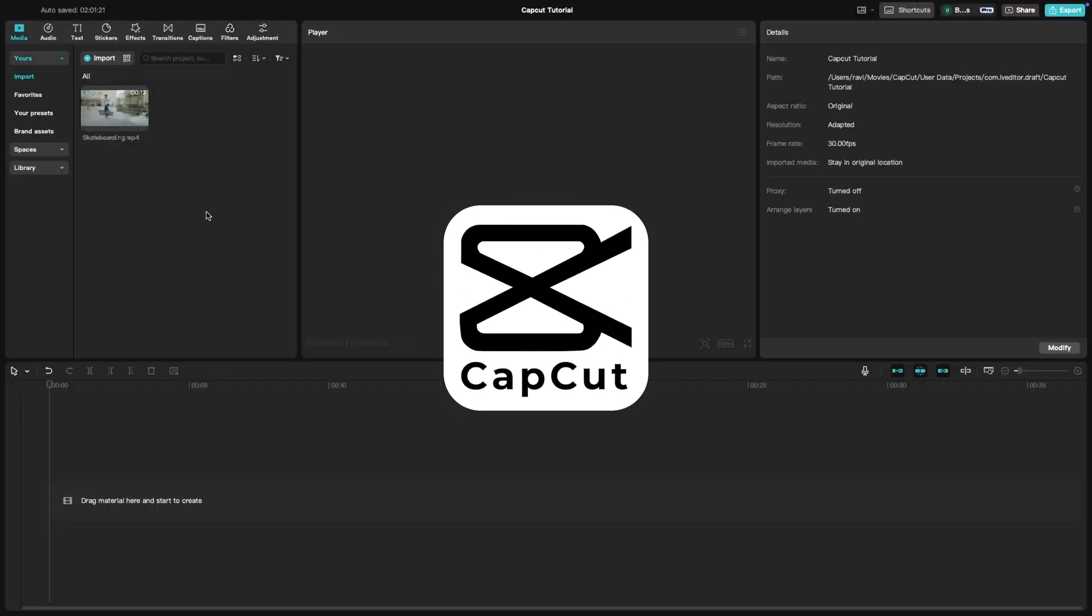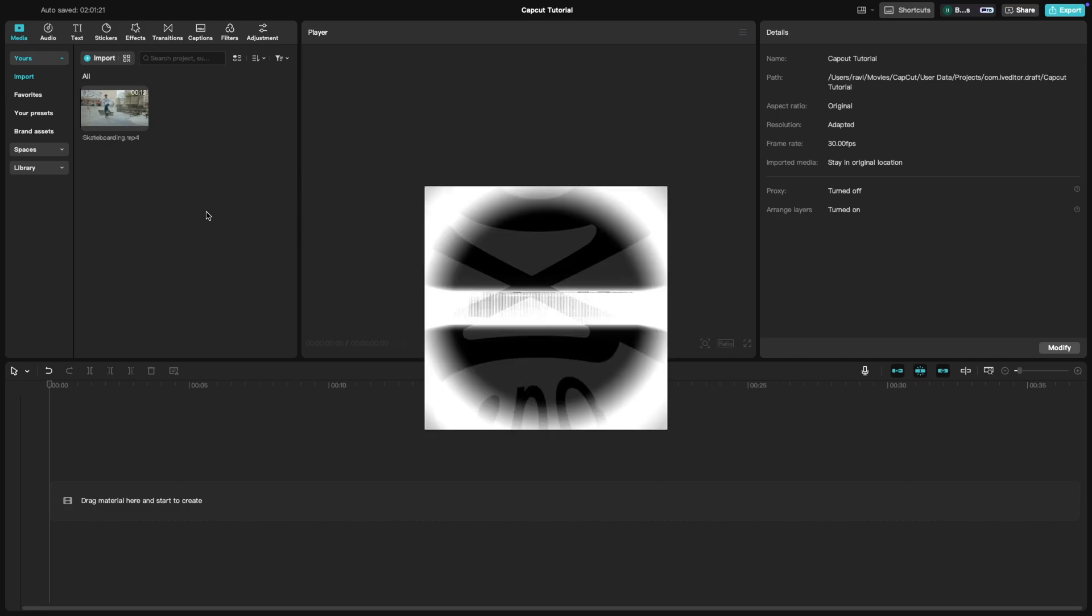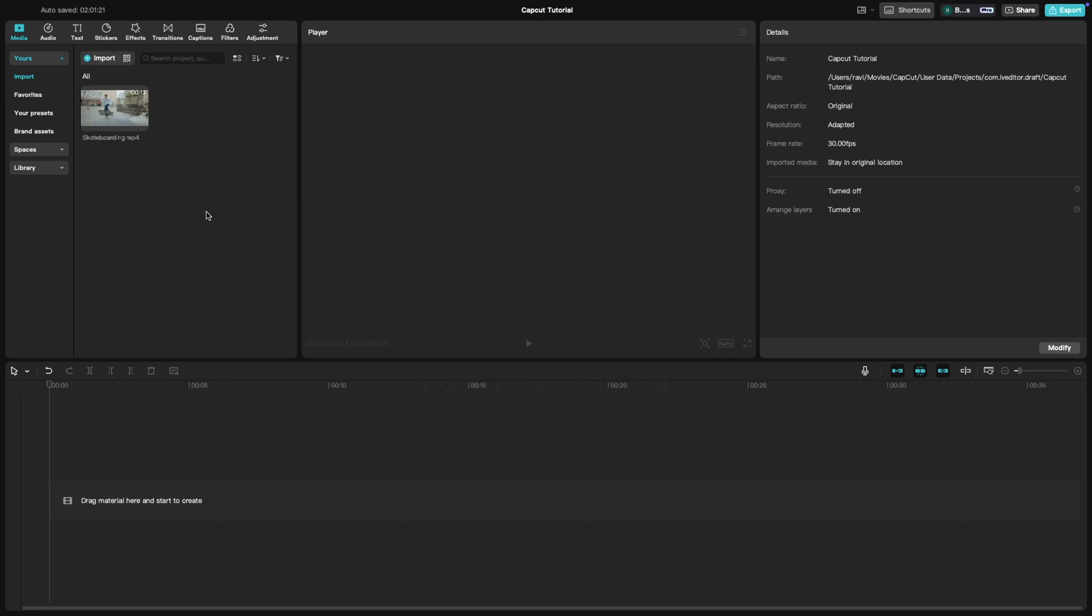Today, we are learning how to create a freeze frame effect in CapCut. This effect is great for emphasizing key moments or adding dramatic pauses. Let's get started.